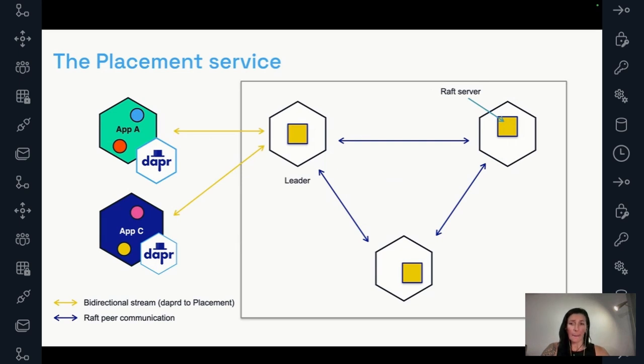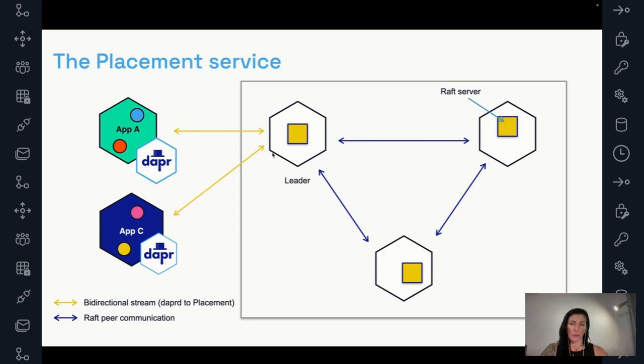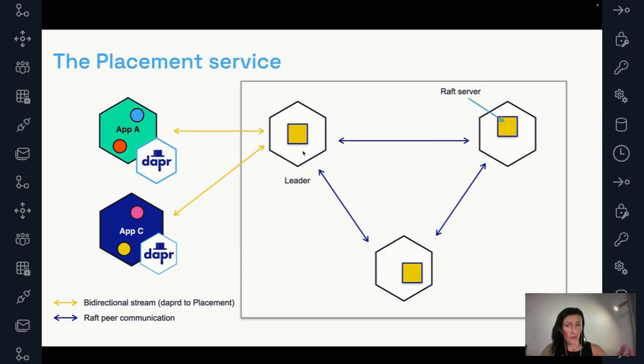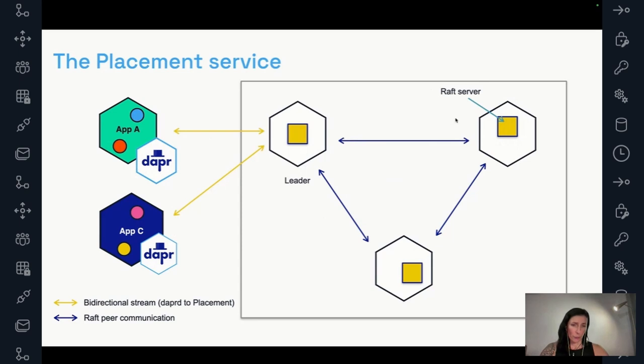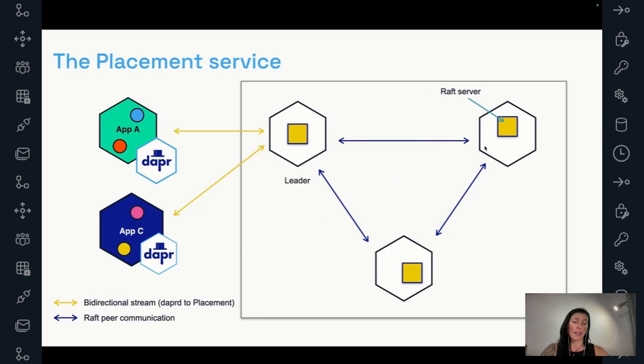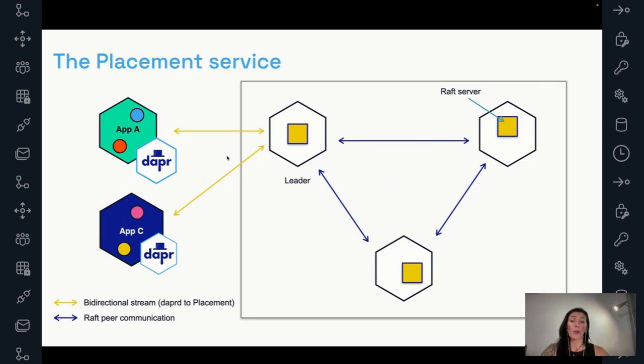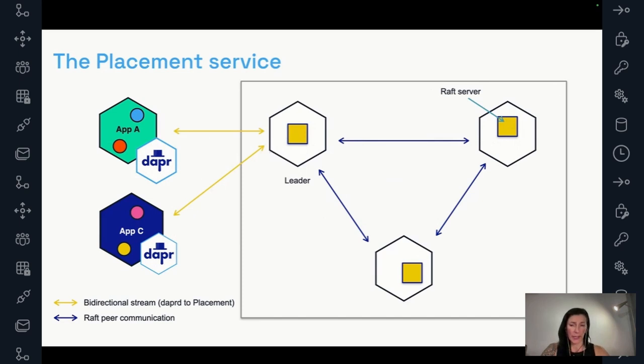We have three raft servers communicating to each other. These blue lines, those represent the raft peer communication. They're going to elect a leader. And then all the DAPR Sidecars are going to connect to that leader. They're going to try. They're going to connect maybe to a random one. They're going to try here. If this is not the leader, they're going to try here. Then finally they can find the leader and connect to the leader. But the point is, because we need to have complete consistency, we cannot connect to the other placement services. So all the DAPR Sidecars are going to connect to the leader placement service.